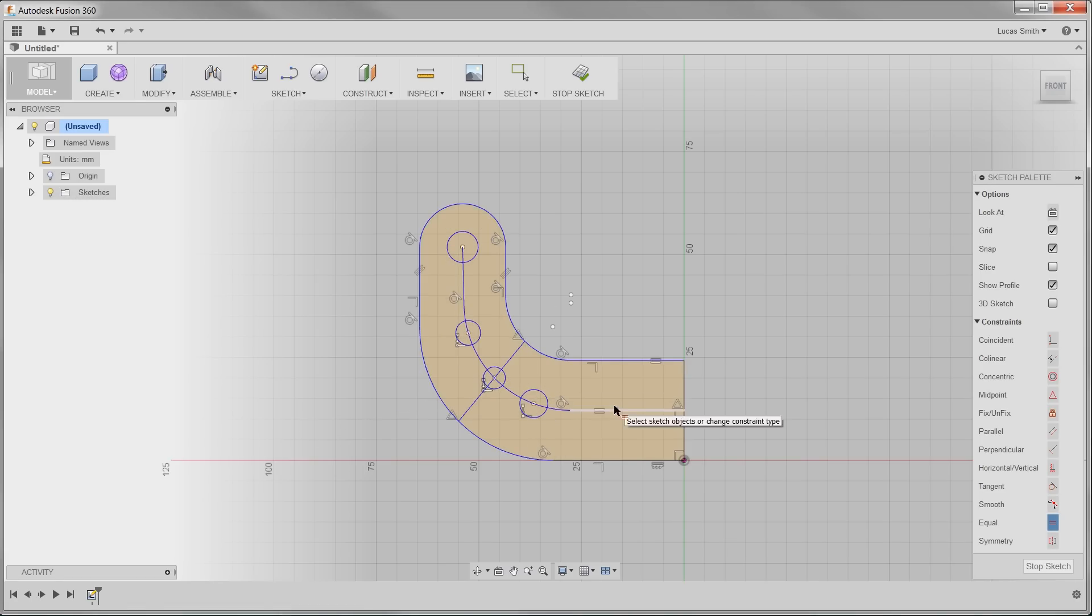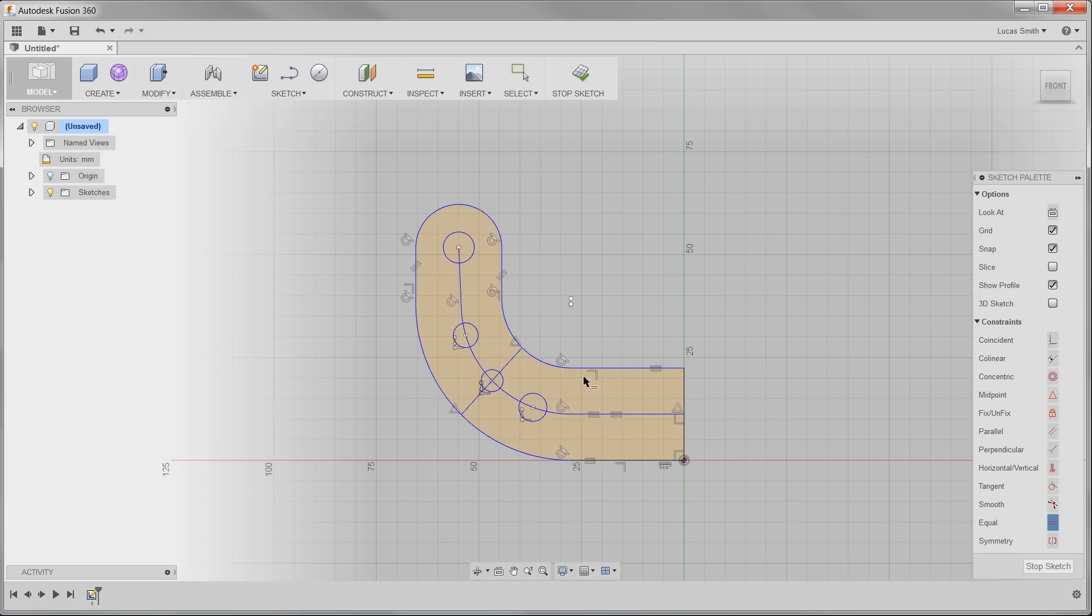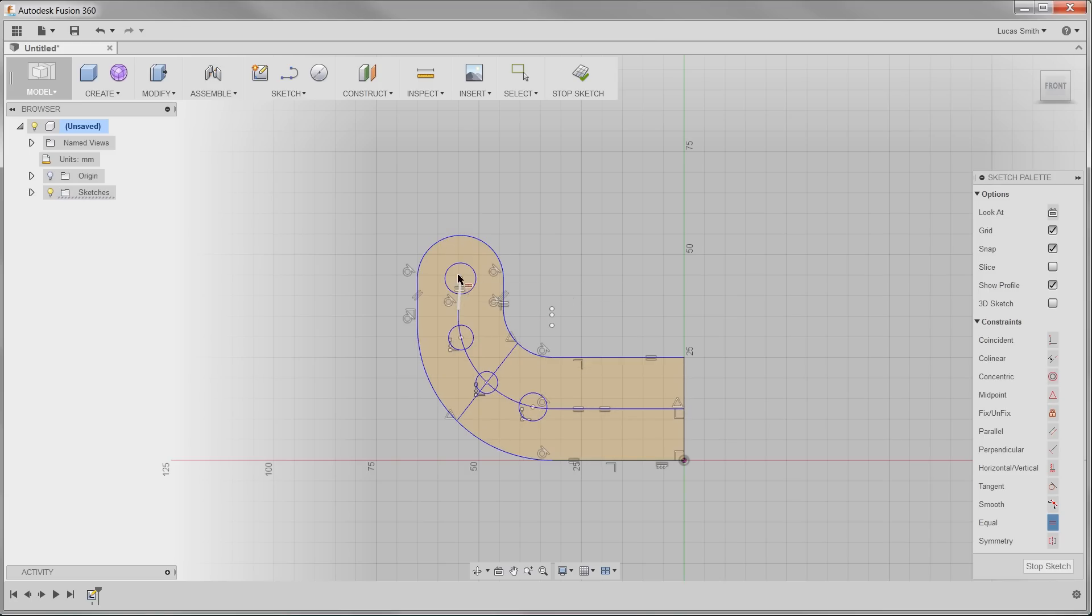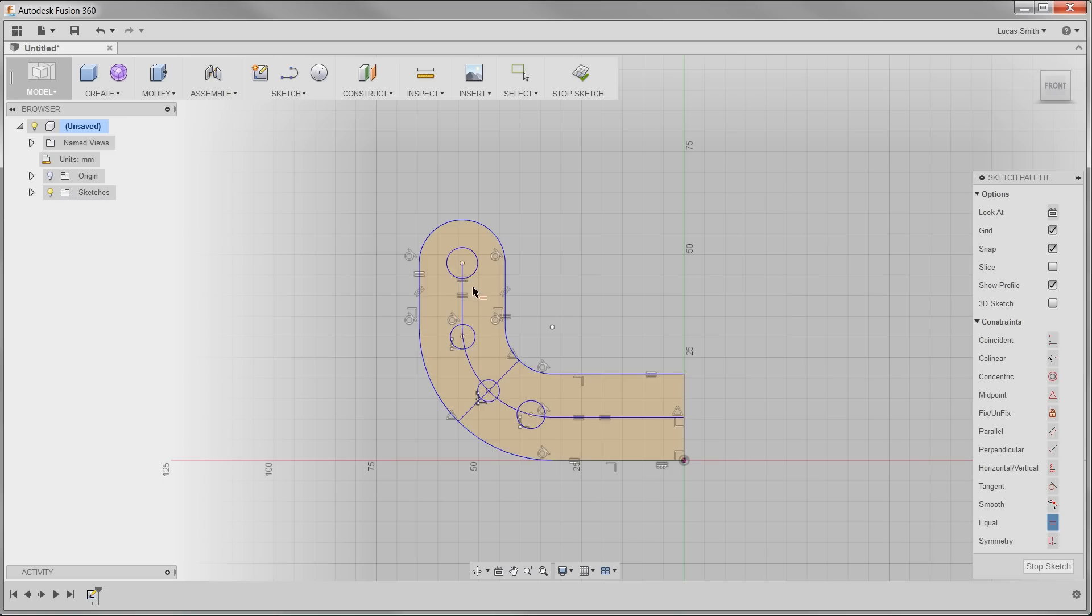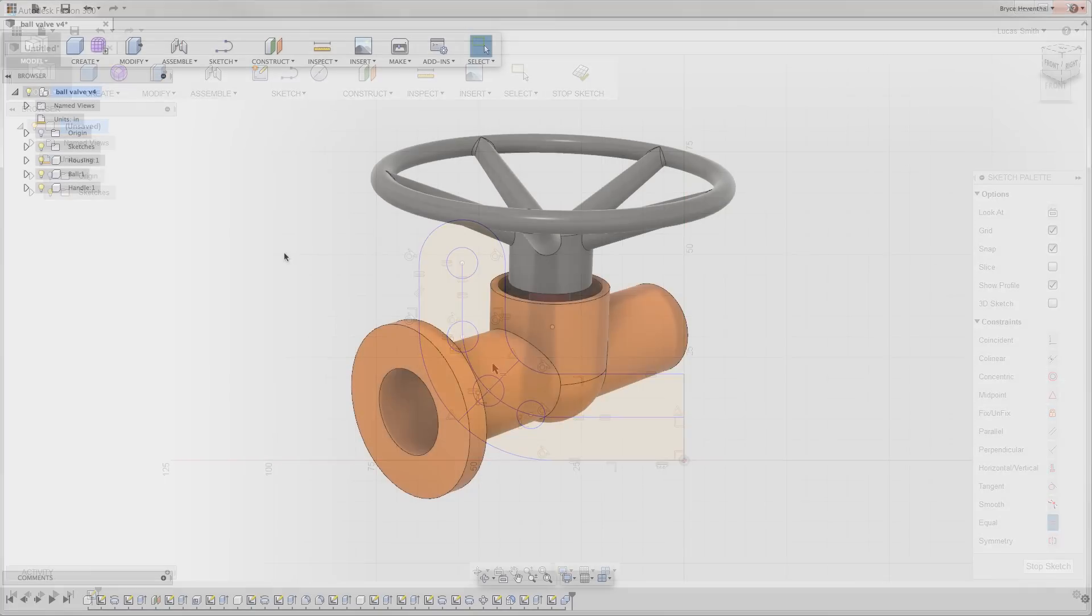Relationships called constraints manage the behavior of geometry. Many of these behaviors are inferred based upon the position of your cursor or series of commands. Fusion 360 essentially predicts the most appropriate relationship, again saving you time.